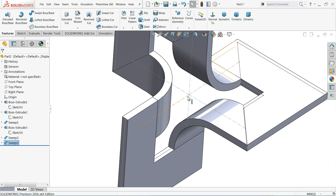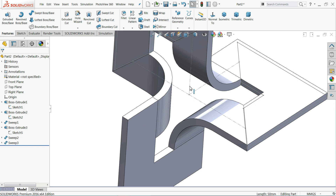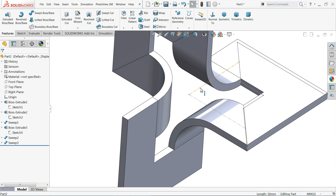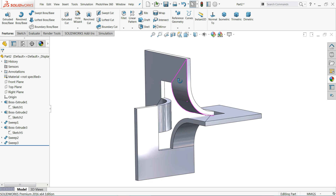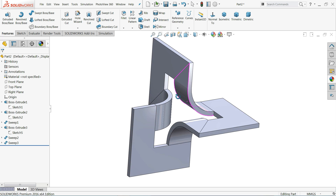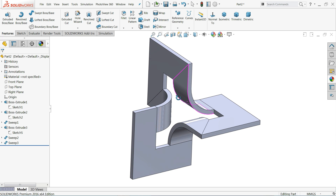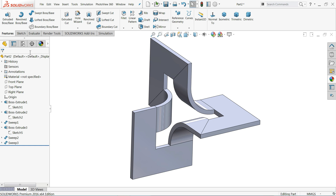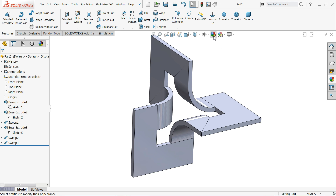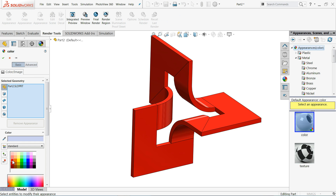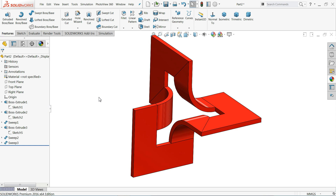Now let me hide all the sketches. That's it — see, this is the simple 3D modeling we did in SolidWorks. Here we learned basic features like Extruded Boss Base and Sweep Boss Base. I hope you like it. Don't forget to share and like our video, and please subscribe to our channel for more videos and more projects in SolidWorks. Thanks for watching.